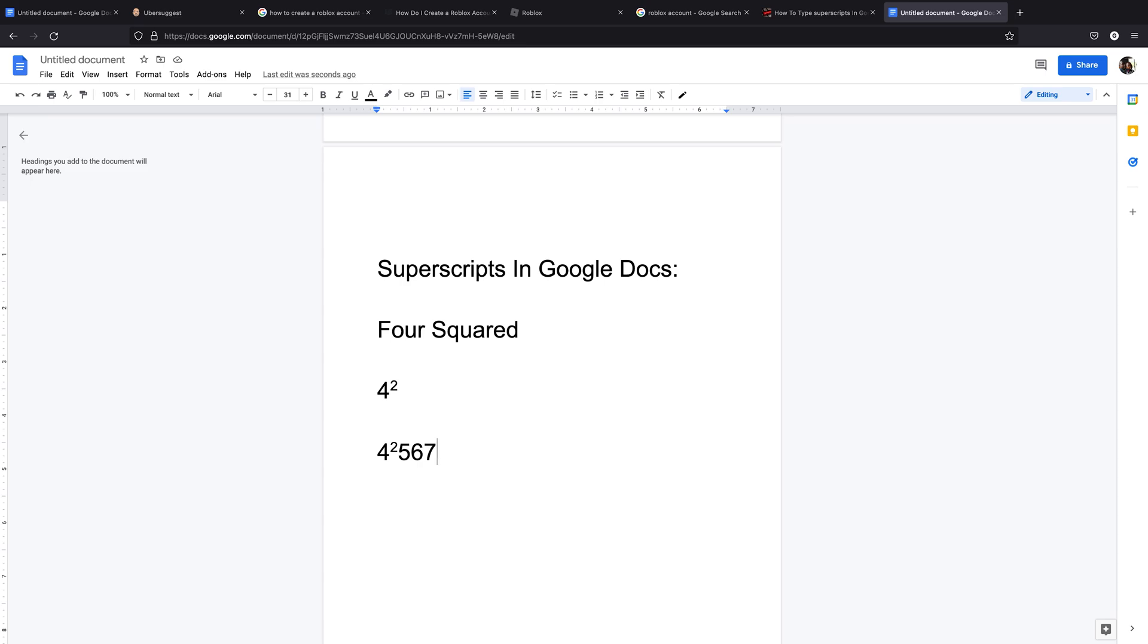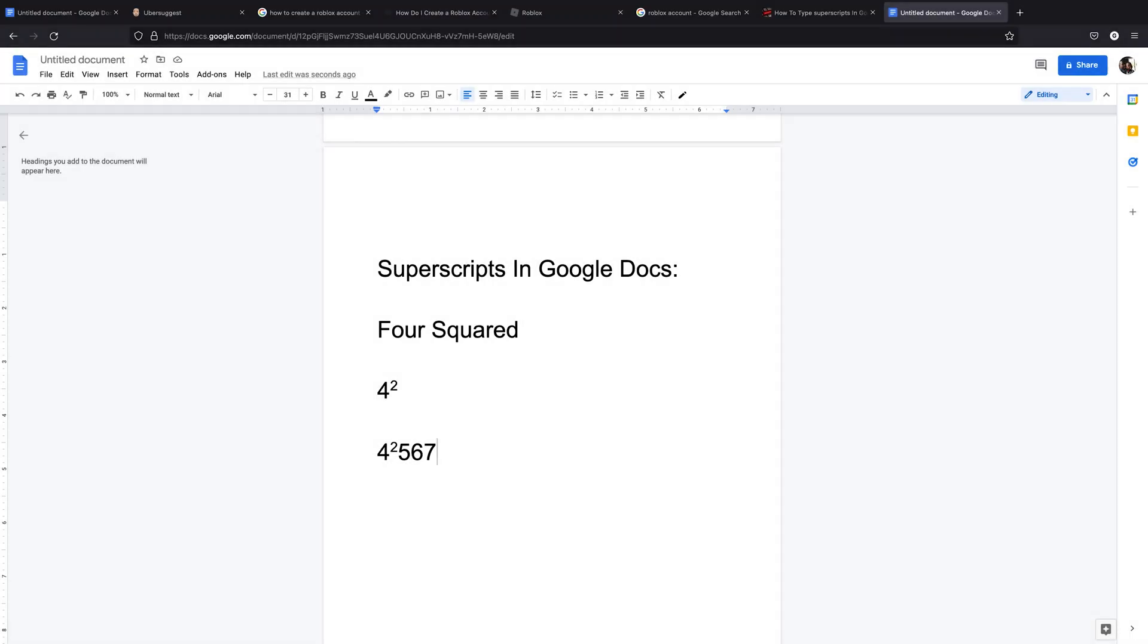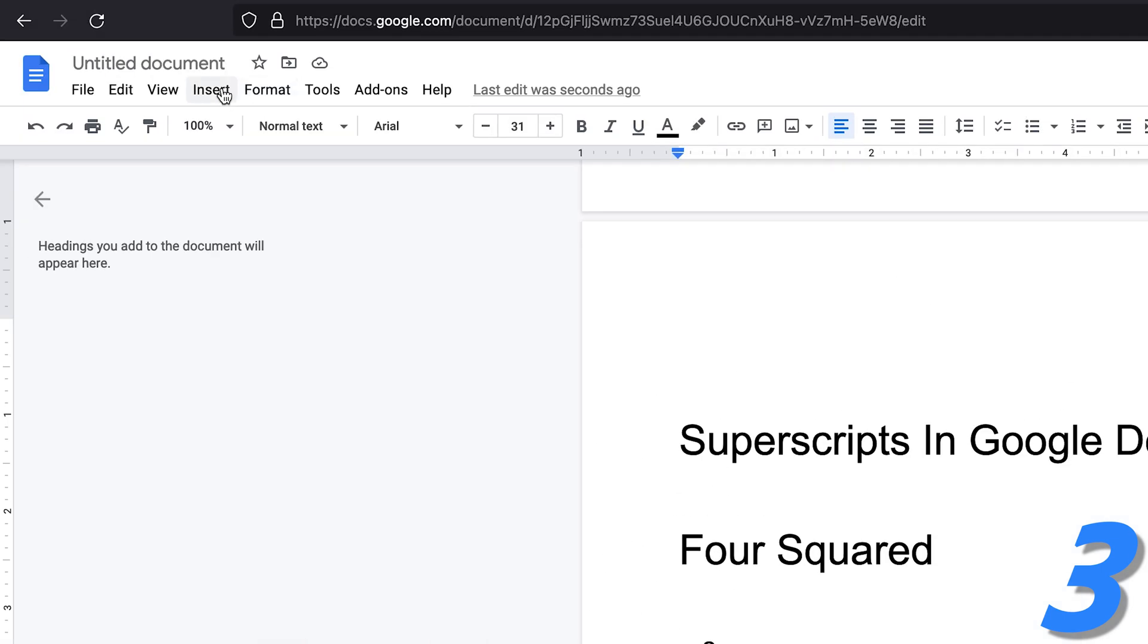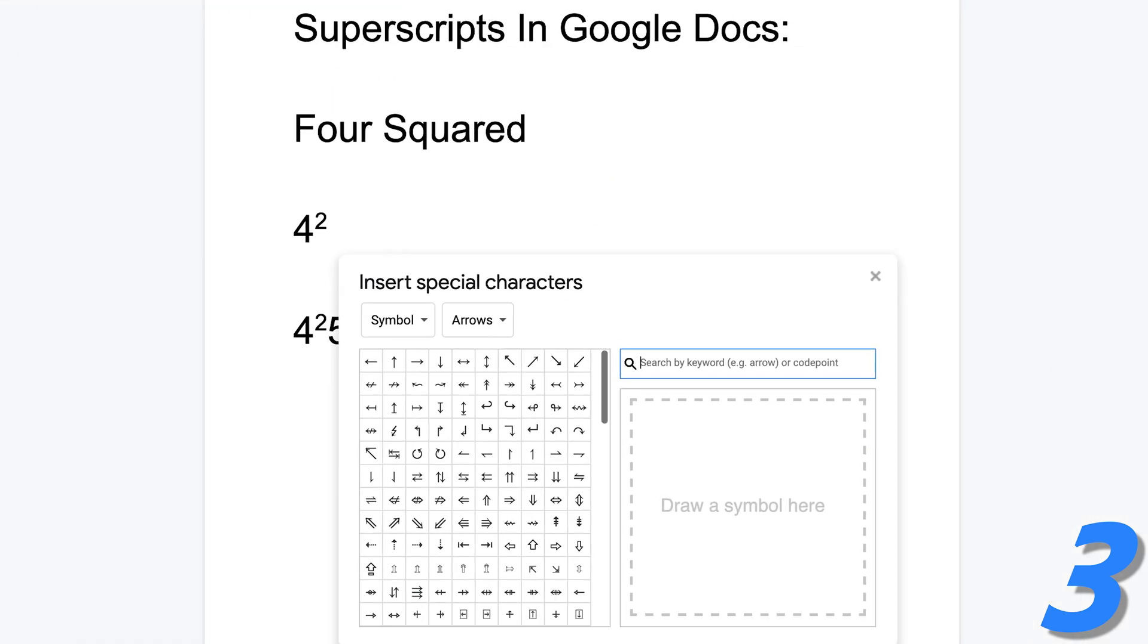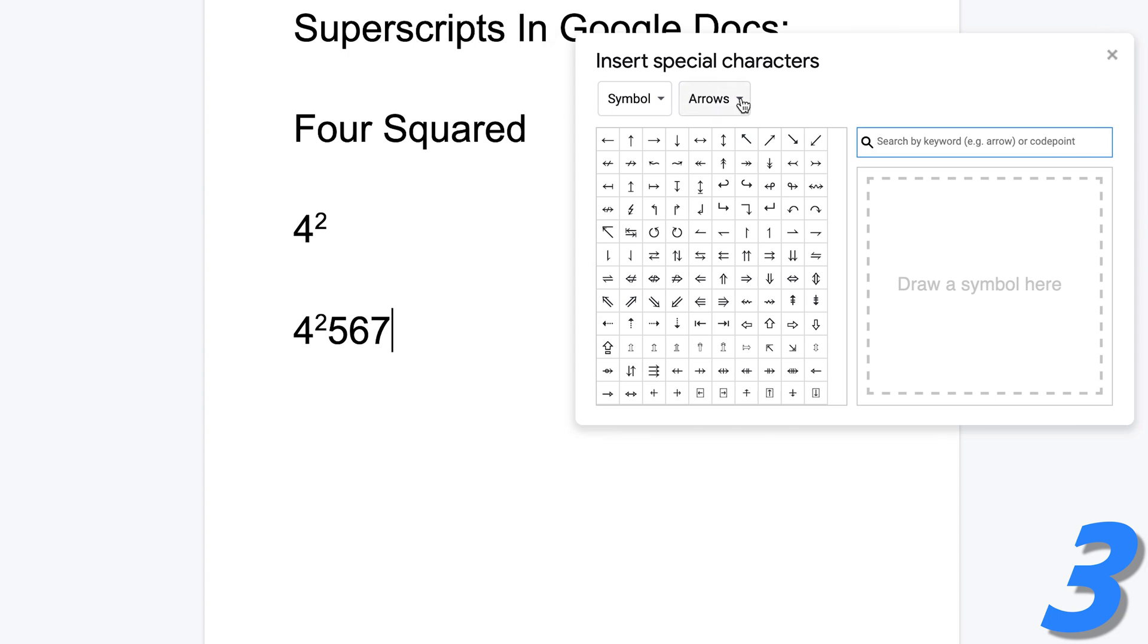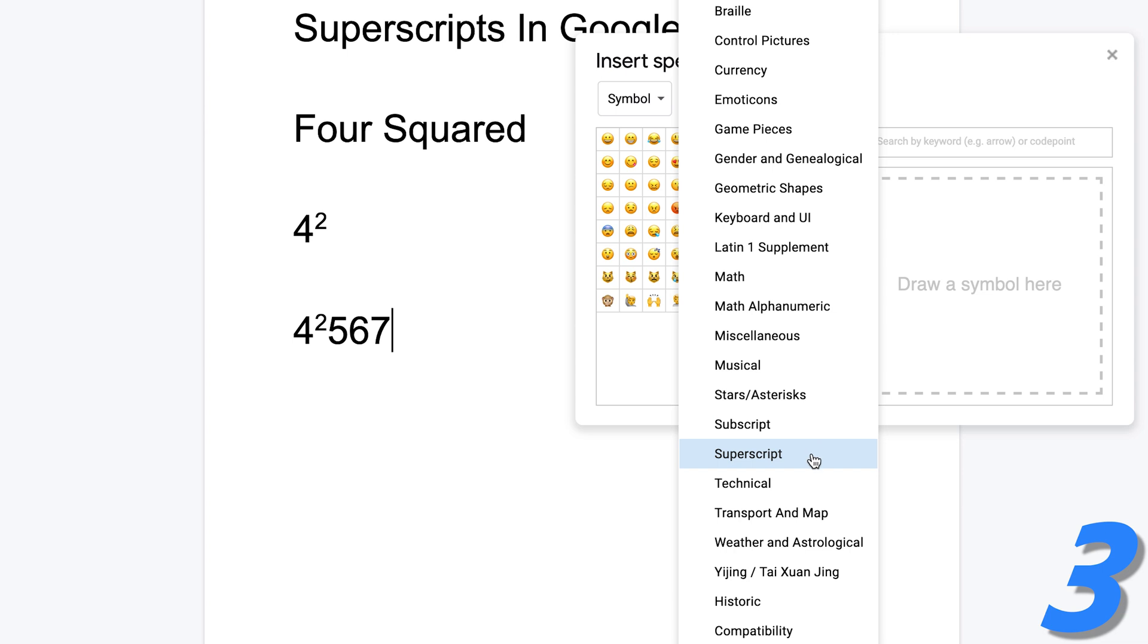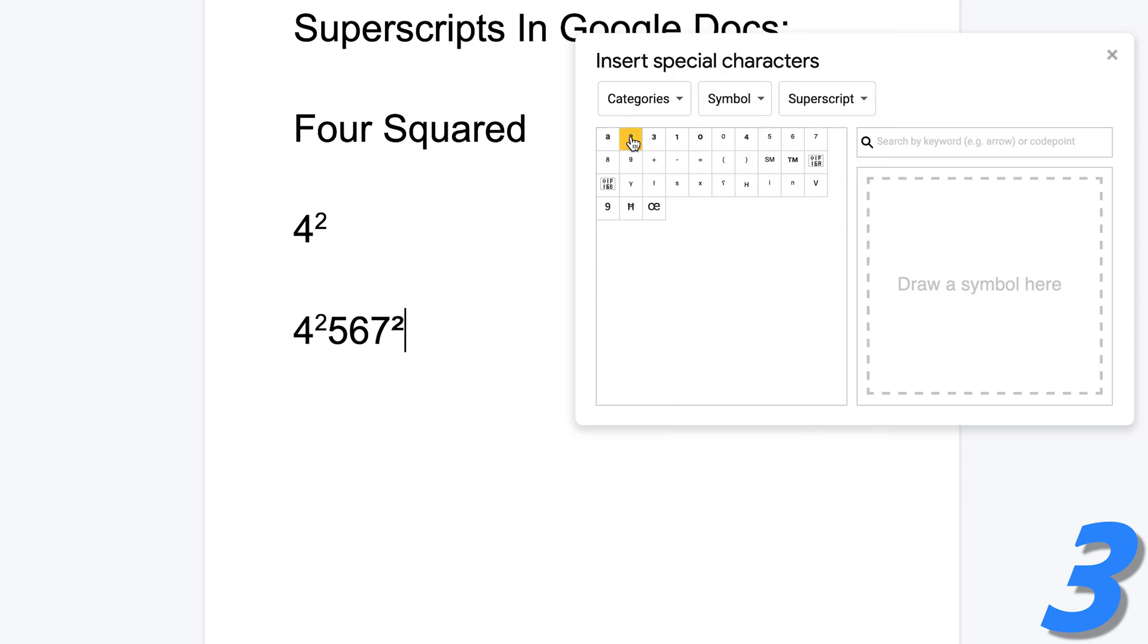Now, you can also use special characters inside Google Docs to add superscripts to your document. And this one allows you to even add special characters as superscript. So what you want to do is with the mouse cursor blinking where you want to add a superscript, simply go to insert and then go to special characters. And then on this special characters window, go to this drop down menu on the right, select, click on it, and then go ahead and select superscript. And then from here, you can choose whatever it is that you want to superscript.